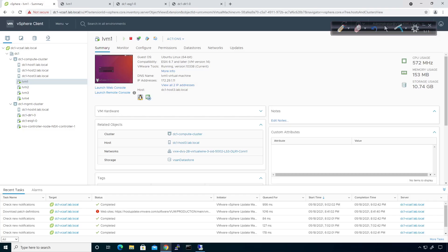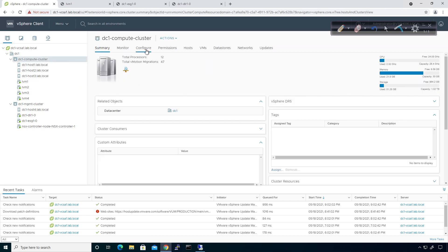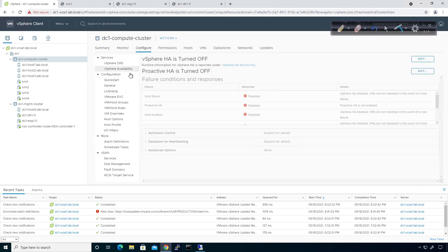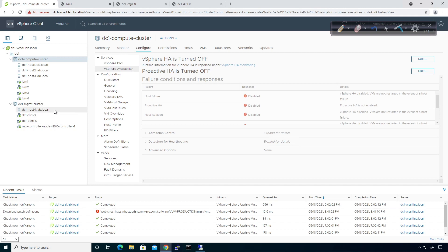If we look at the topology on the cluster, we have DRS turned on but high availability is actually turned off right now. On the management side we only have one host — host4. So in the event that host4 has a failure, what happens to the DLR, the Edge Services Gateway, or the NSX Controller node? Well, they fail, because the host itself failed.